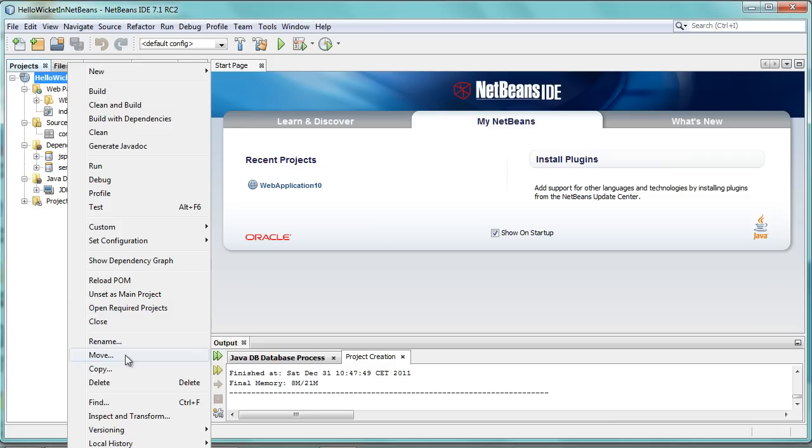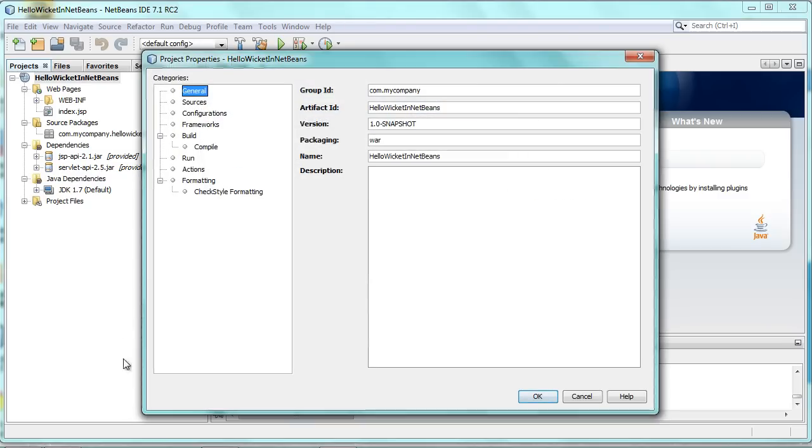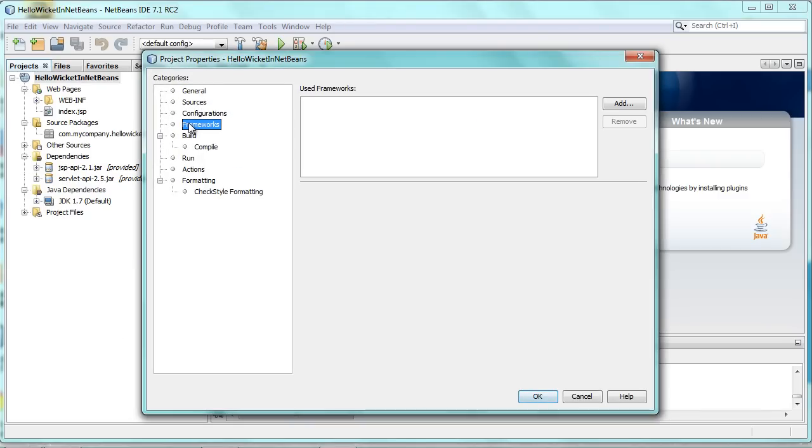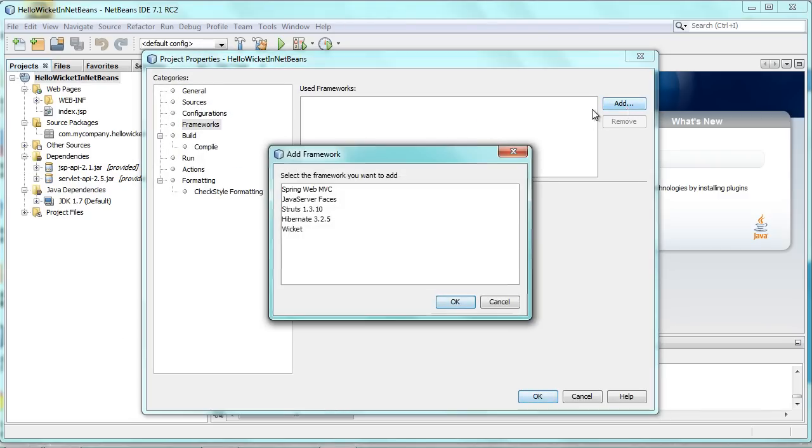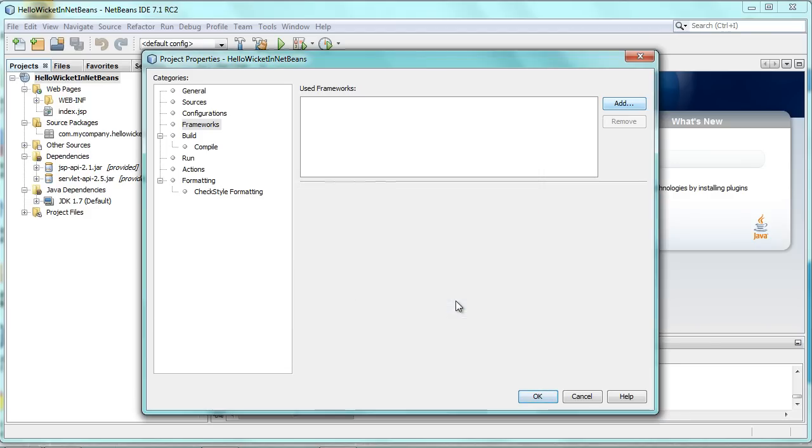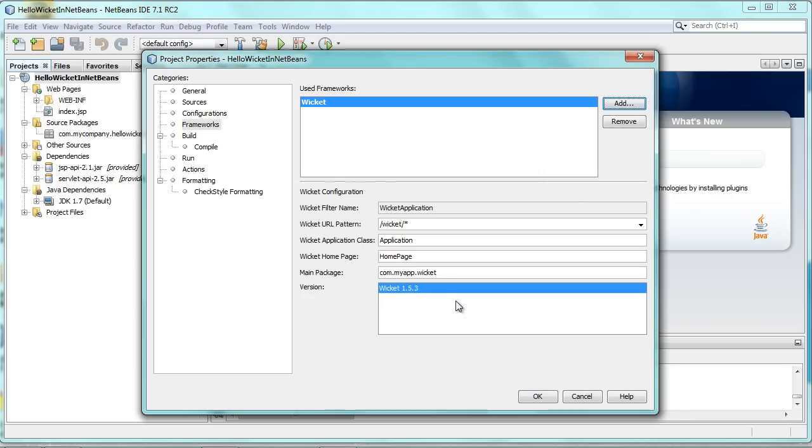You'll see the Frameworks tab showing no frameworks. You can then choose Wicket and say OK. And now you have the Wicket 1.5.3 version selected.